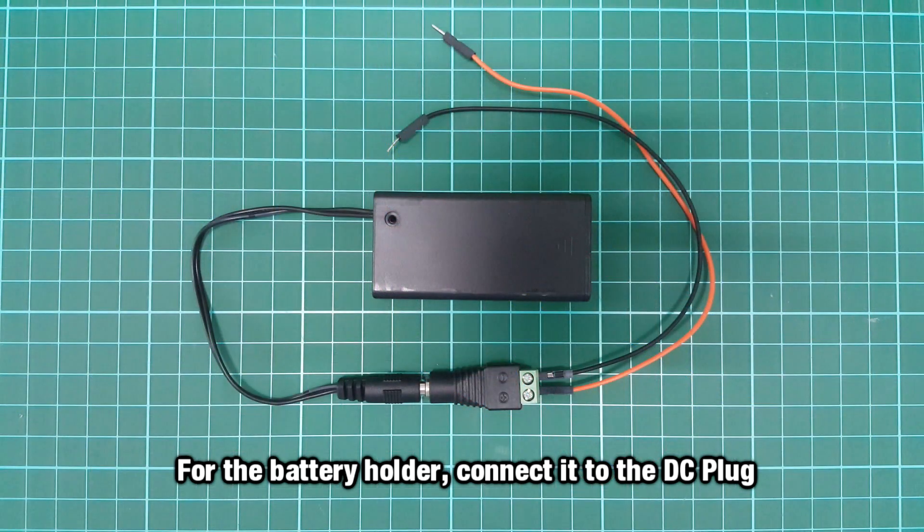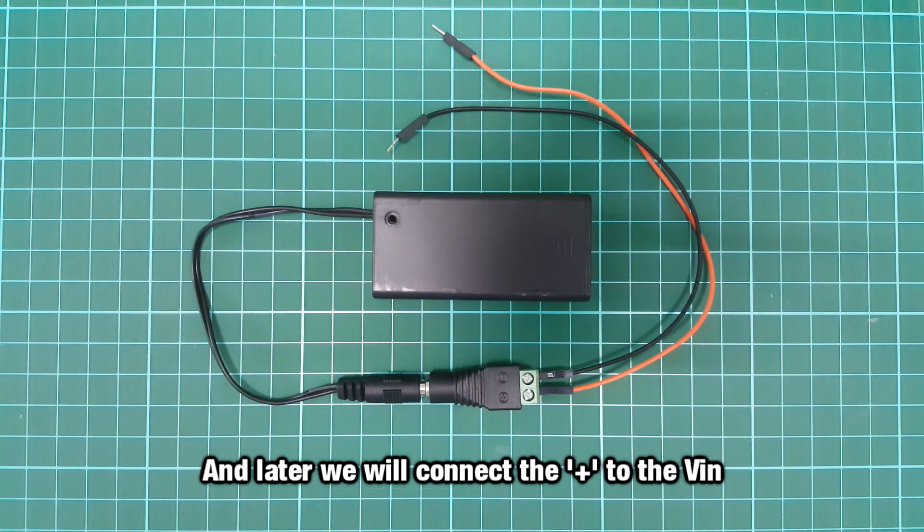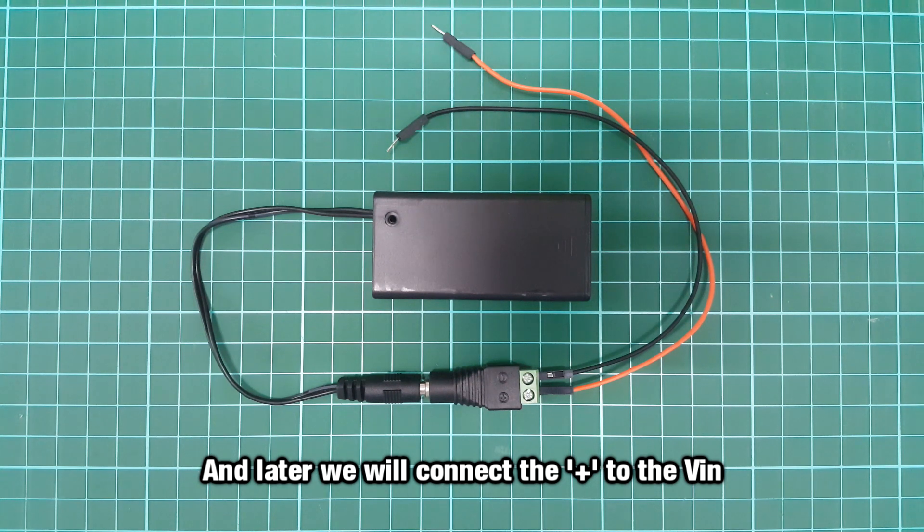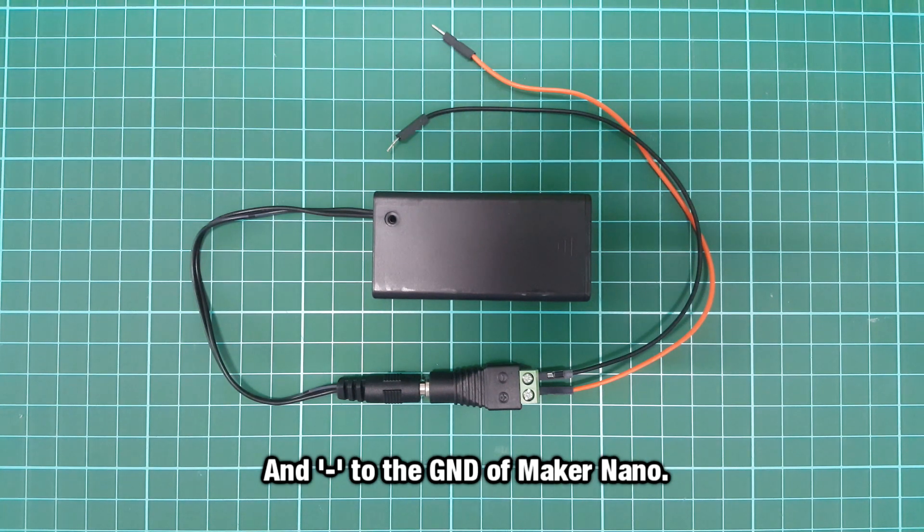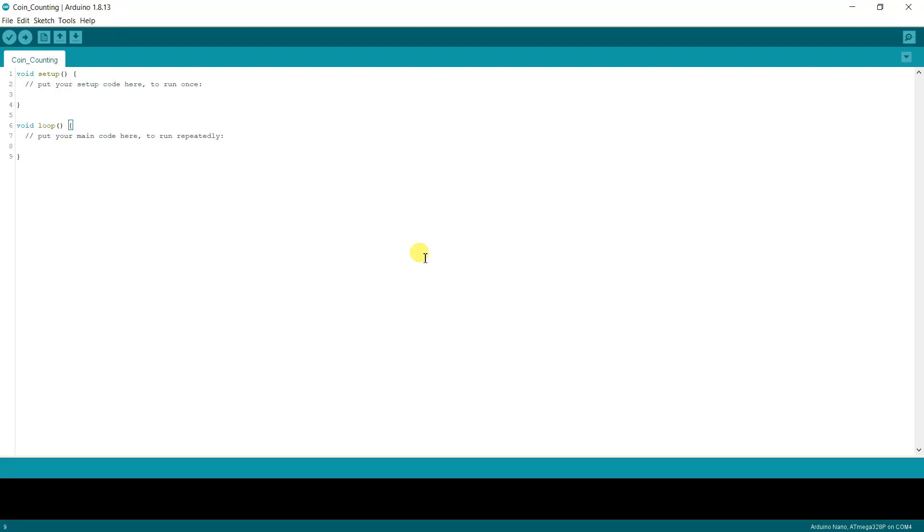For the battery holder, connect it to the DC plug. Later we will connect the positive to the VIN and negative to the ground of Maker Nano.